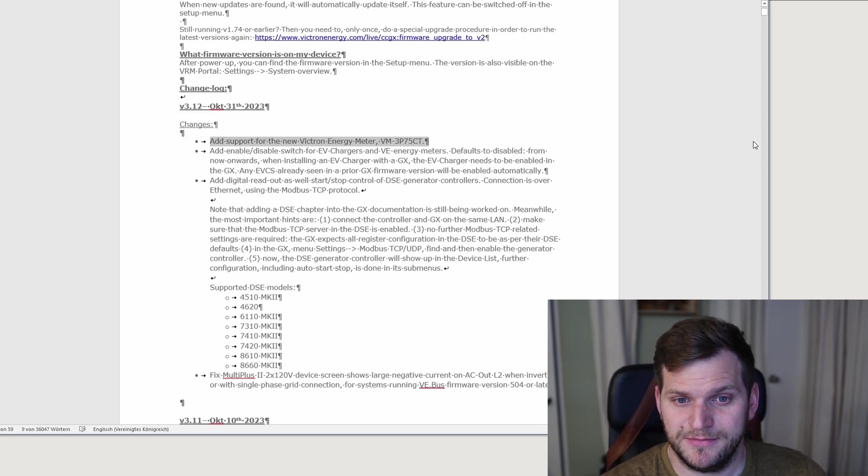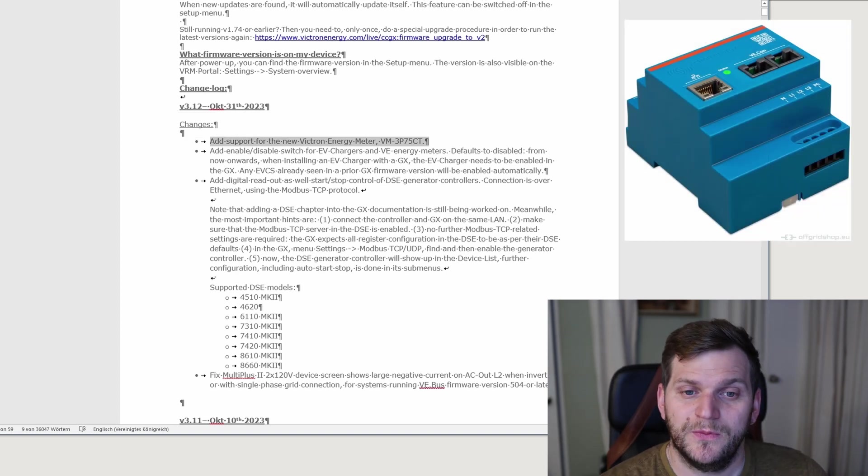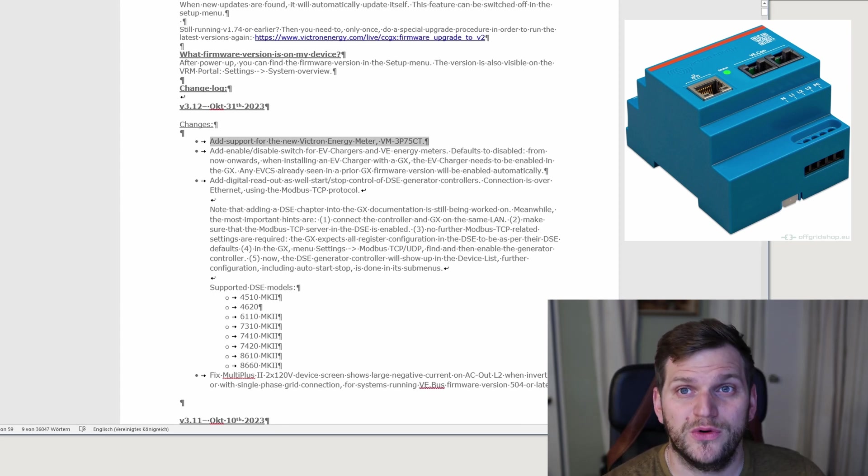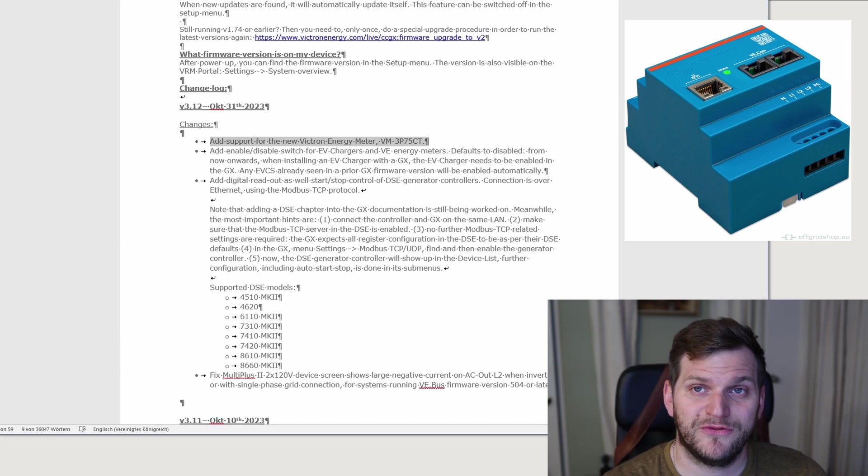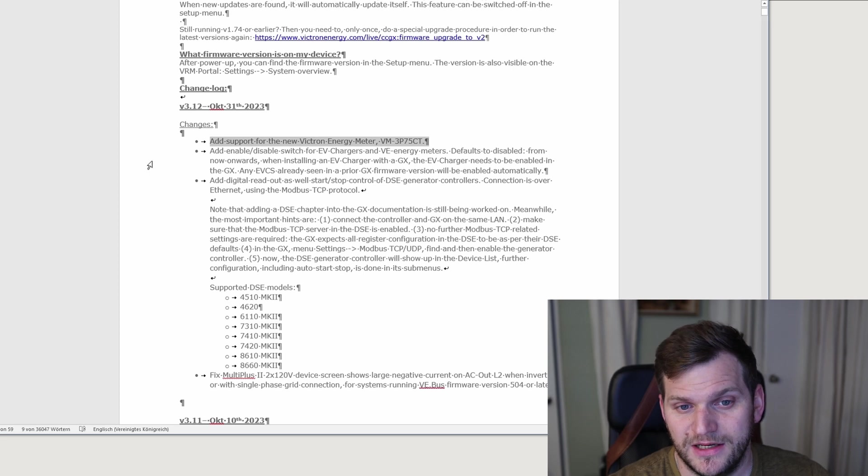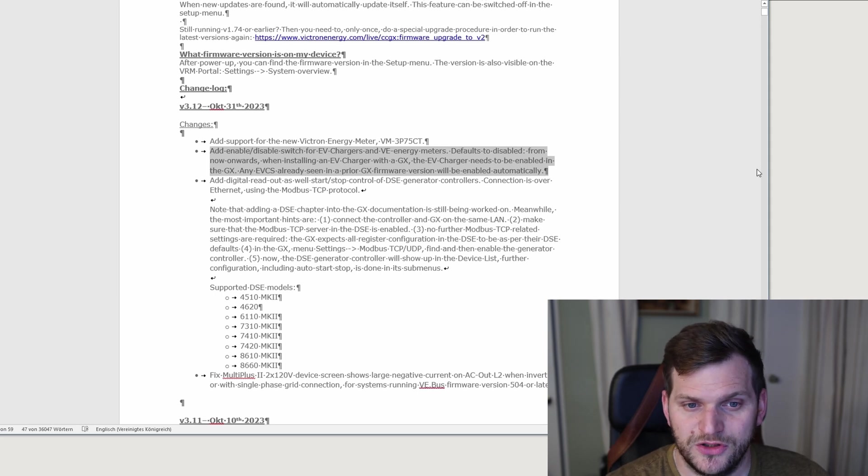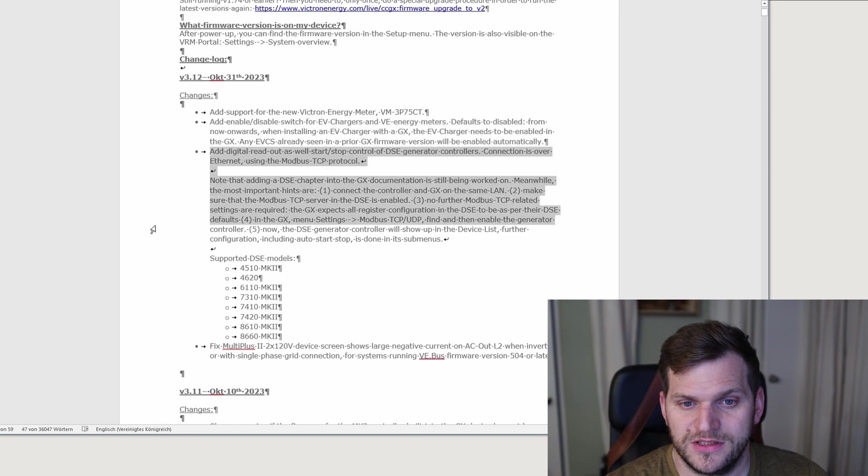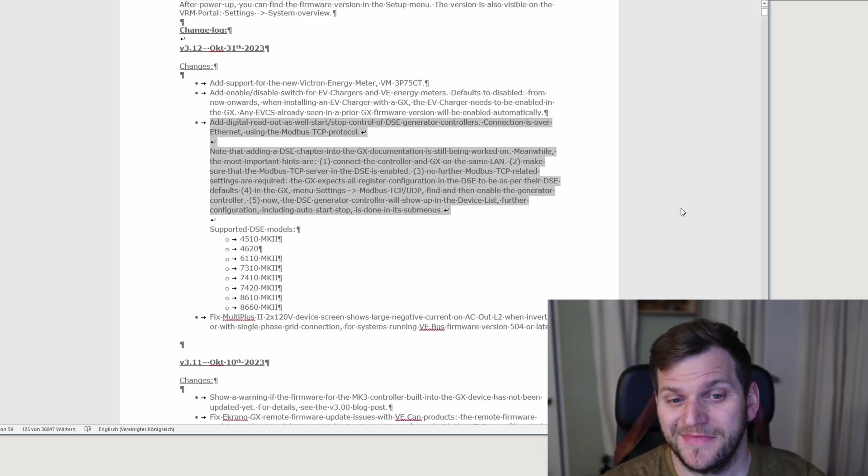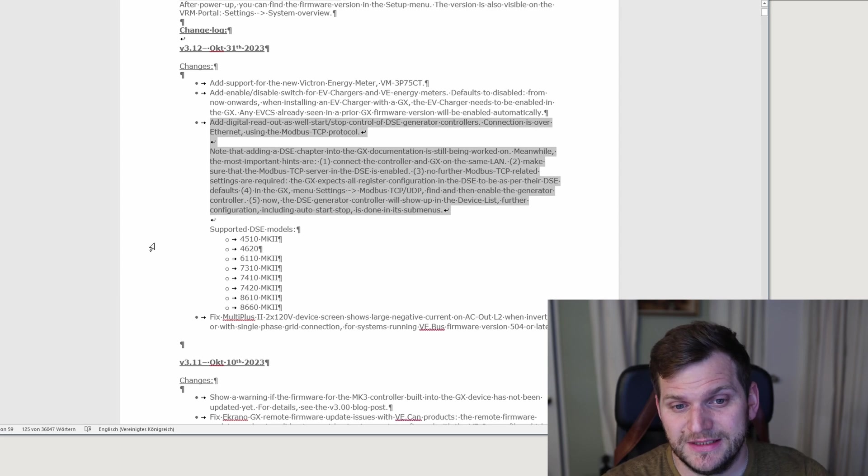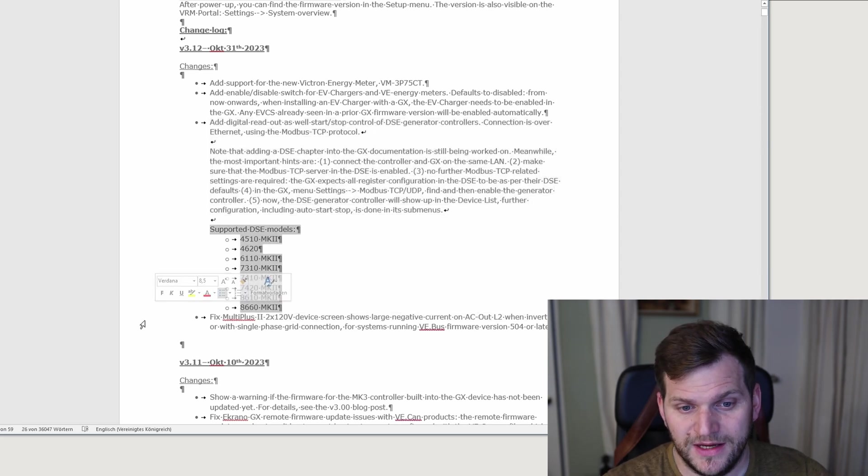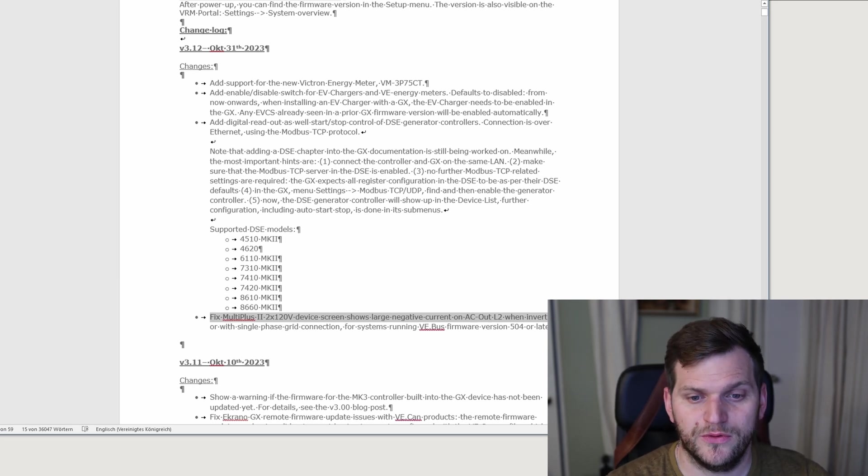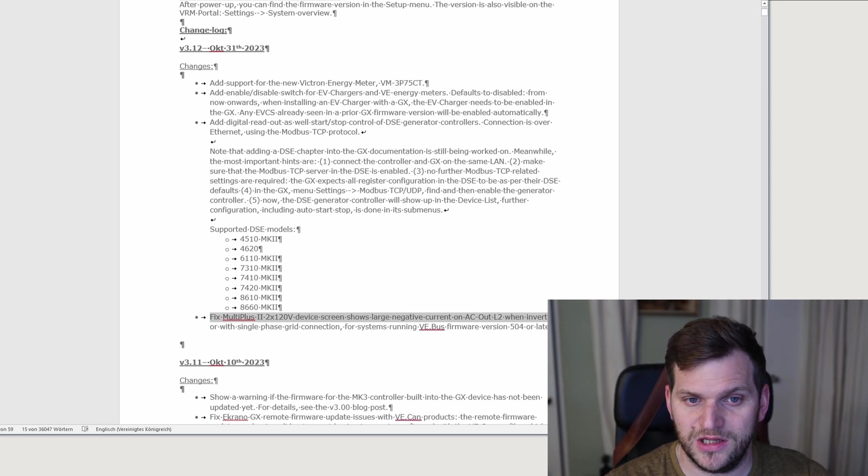So let's continue. Pretty cool, they added support for the new Victron energy meter, which is not even released, or it is released, but not available as of now. So other than that, here we see add an enabled switch for EV chargers and VE energy meters, as well as add digital readouts, as well as start-stop control of DSE generator controls. And then we have support of DSE models, and the last point is fix Multiplus 2 split phase, 2 times 120 volt. Device screen shows large negative current, and they seem to have that fixed as well.